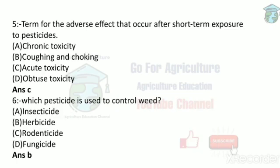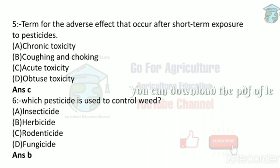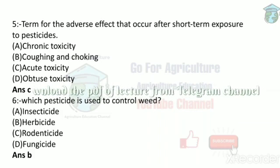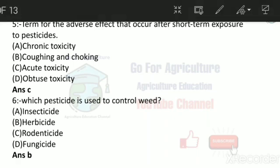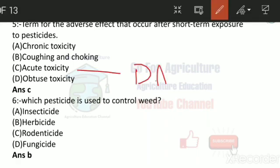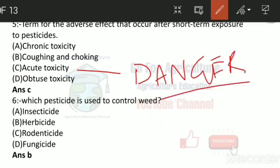Next: the term for the adverse effect that occurs after short-term exposure to a pesticide is acute toxicity. Farmers use pesticides in the field, and if they don't use protective gear, they will inhale the pesticide, leading to health issues. This is termed acute toxicity — in simple words, it means danger.